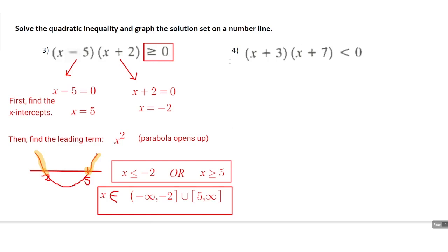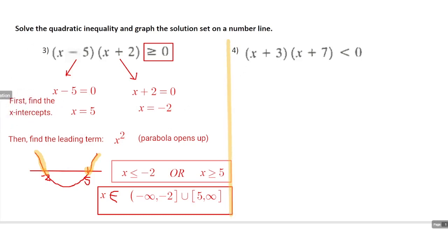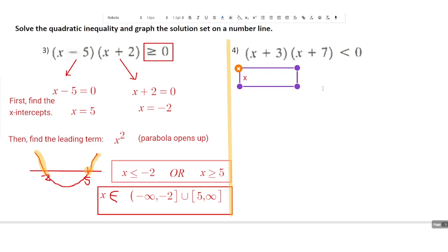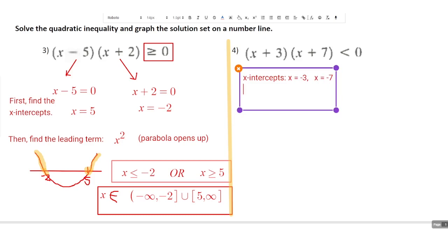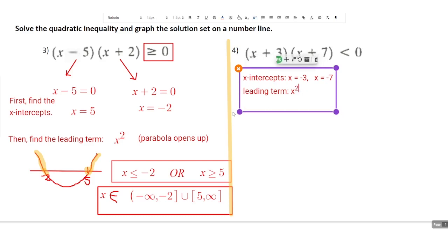Number 4 will be solved similarly. I'll try to move through it a little faster, just so you can see that you don't necessarily need to write all this stuff out. I just wanted to give you one problem where I'm really breaking down what everything is. So let's see if we can't just come up with the x-intercepts and the direction the parabola opens right away. This is already in factored form, so setting those both equal to 0 and solving yields x equals negative 3 and x equals negative 7.